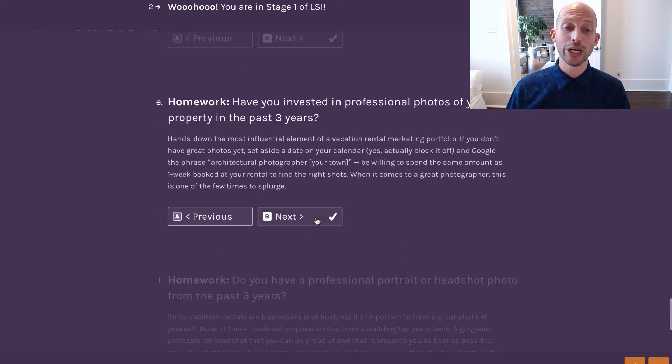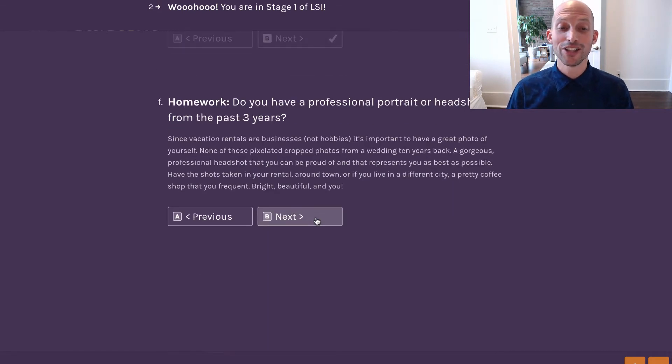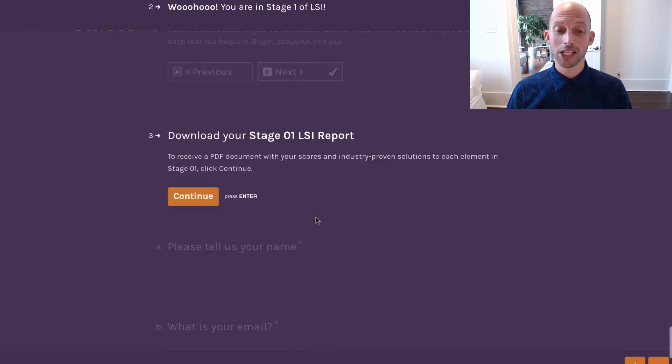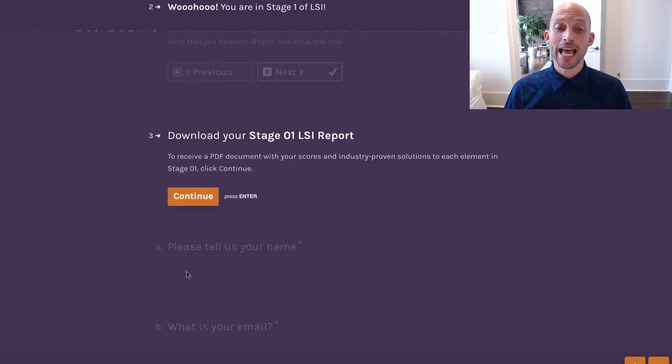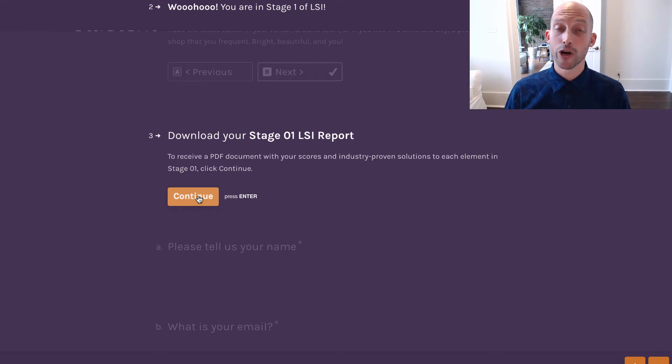I gave myself a zero on every question, so as you can see, I'm getting lots of solutions. And eventually, you will be prompted to download the PDF version of this homework.